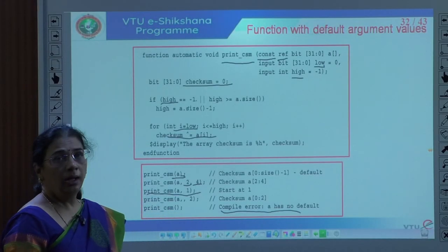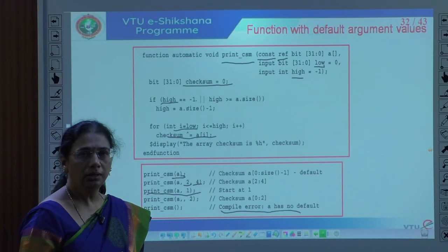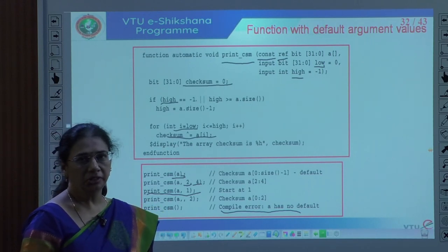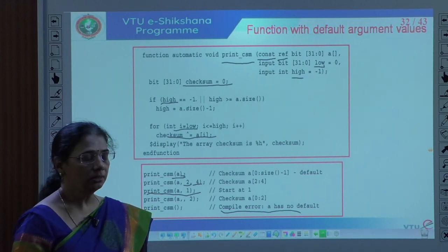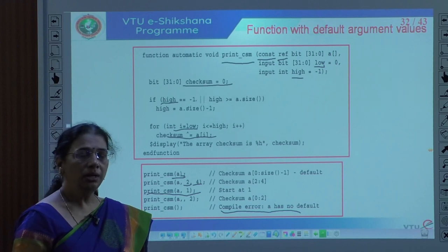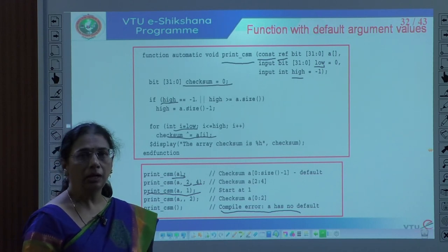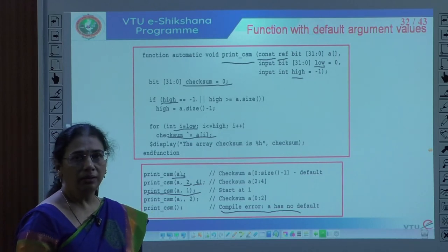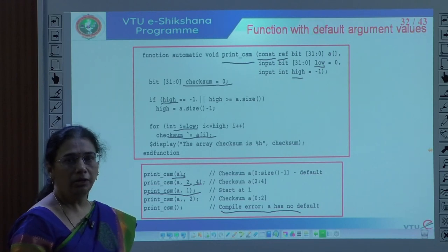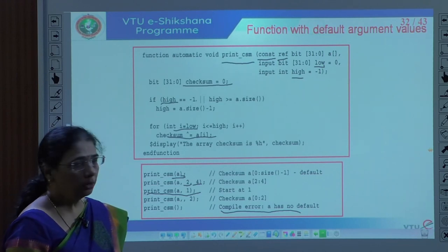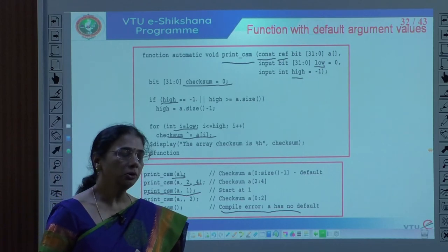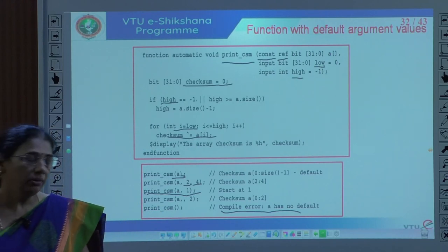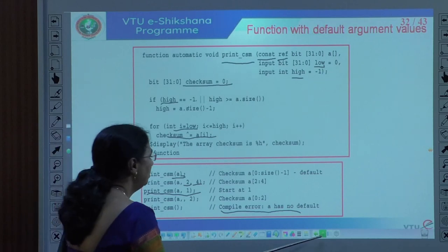Welcome back. Having seen the different procedural constructs, different loop equations, tasks and functions, and the difference between tasks and functions in Verilog and SystemVerilog, we now look at how to pass arguments in a routine like a task or function. We have seen how arguments get their value by default, and we will now see the next type: passing values to arguments with names.